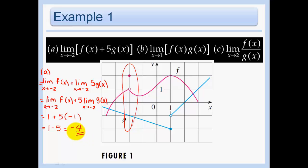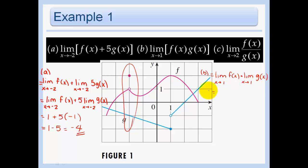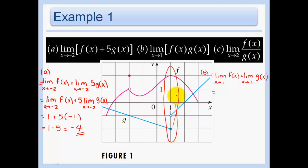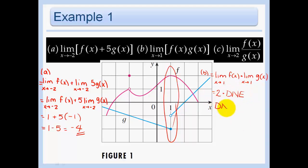Now part b. We know the limit of a product is the product of the limits. Now we want to look at x approaching one. The pink function f of x approaches two from both the left and the right. The blue function g of x approaches negative two from the left, but negative one from the right. Since the left-hand limit and the right-hand limit are not the same, the limit does not exist.